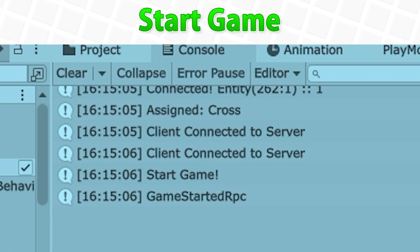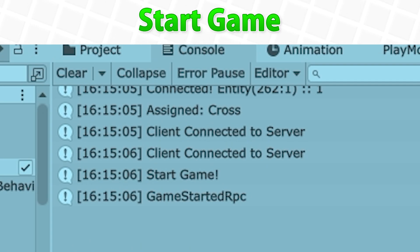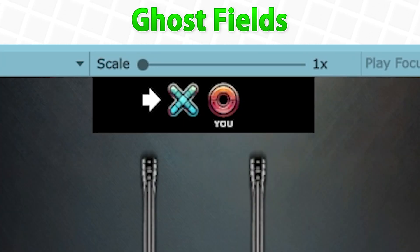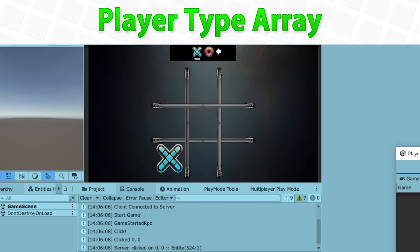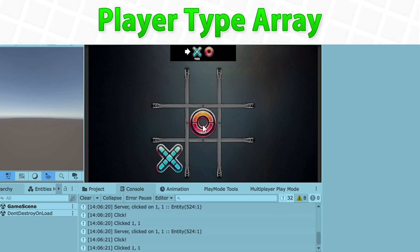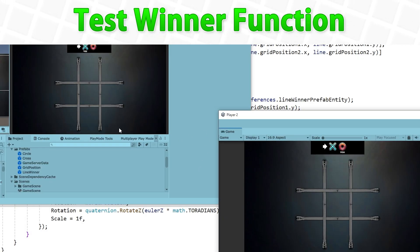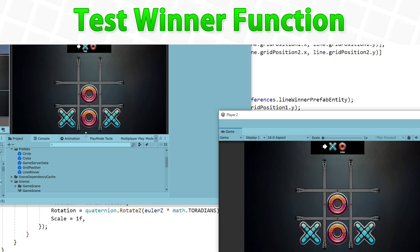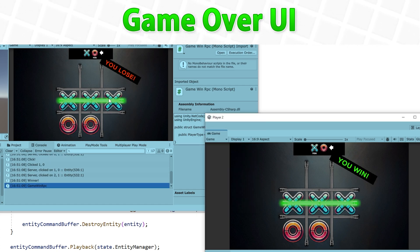After that we handle the logic for starting the game — the server checks if we have two connected clients and if so it starts the game, also updating the UI to show the current player type. Then we learn about ghost fields, which is how we can synchronize custom data at all times — similar to how transform data is automatically synchronized, with this we can synchronize any custom data we want. Next we set up an array to track all grid positions, prevent players from taking actions on already occupied positions, and then create the test-winner function to check if we have three matching symbols in a row. Then we create a game over UI and use RPCs to tell the client that the game has ended.